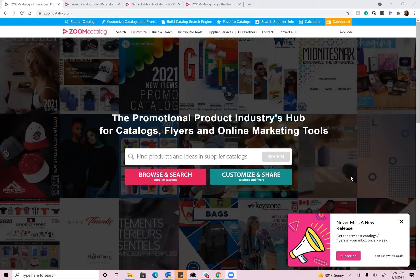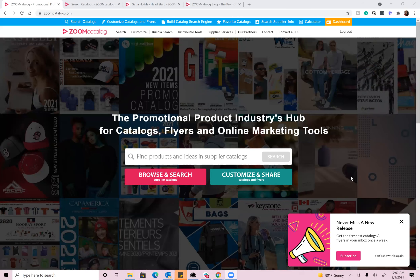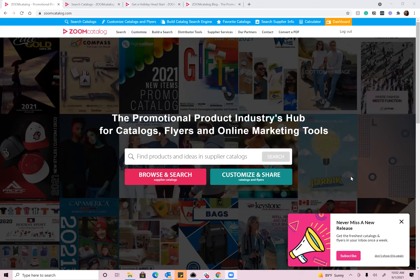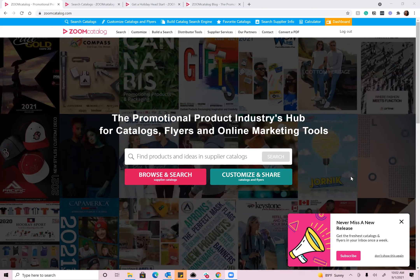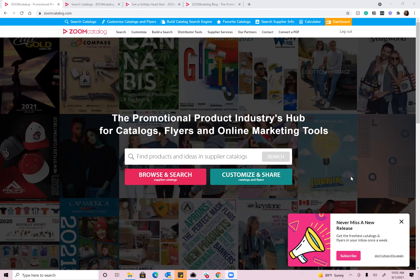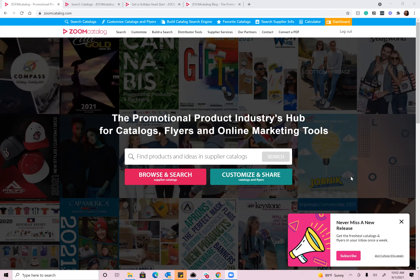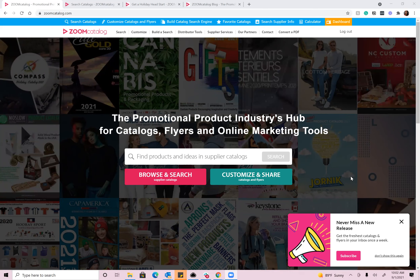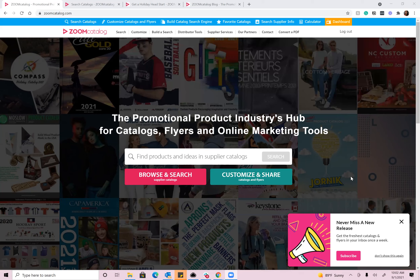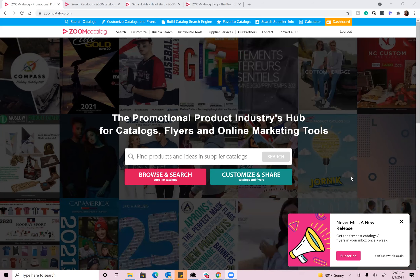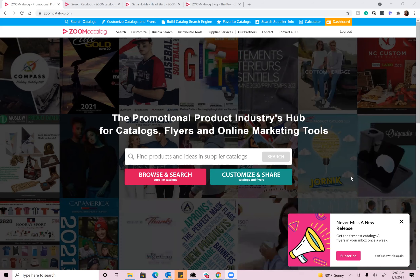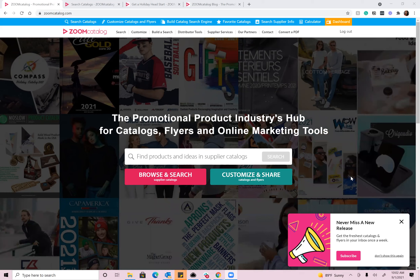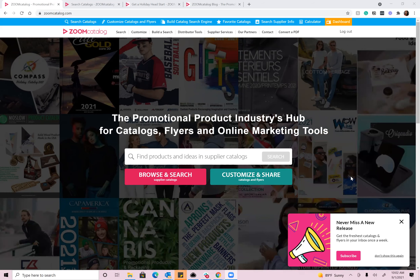I'd like to start with a little bit of background about Zoom Catalog. We started the company in 2009, and the initial idea was to help the promotional product industry with the print catalog problem we noticed at the time. Distributors were getting tons of catalogs in the mail every year. Suppliers were printing and shipping them, and for distributors they were just hard to manage, hard to find product in, hard to share with customers. So we wanted to build a place online where anybody could come to find the most recent and relevant marketing materials that suppliers have created — specifically catalogs.